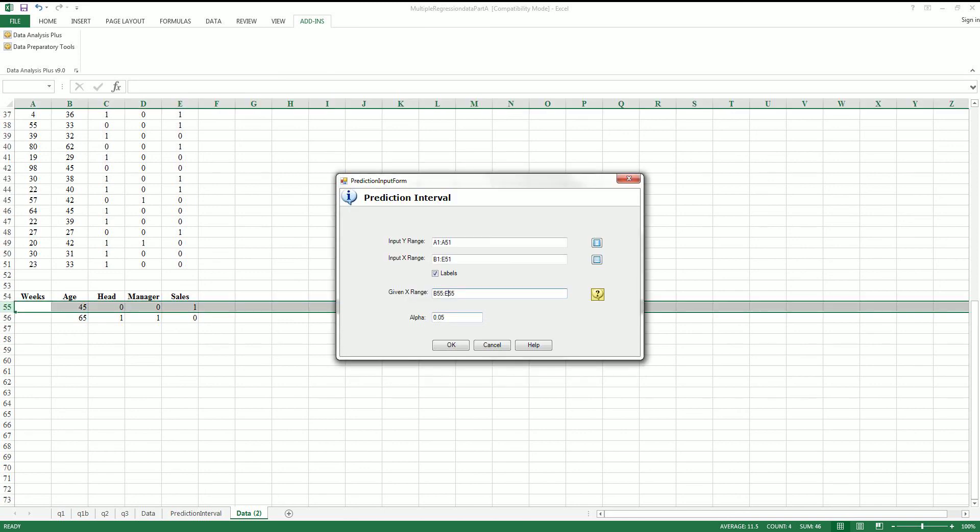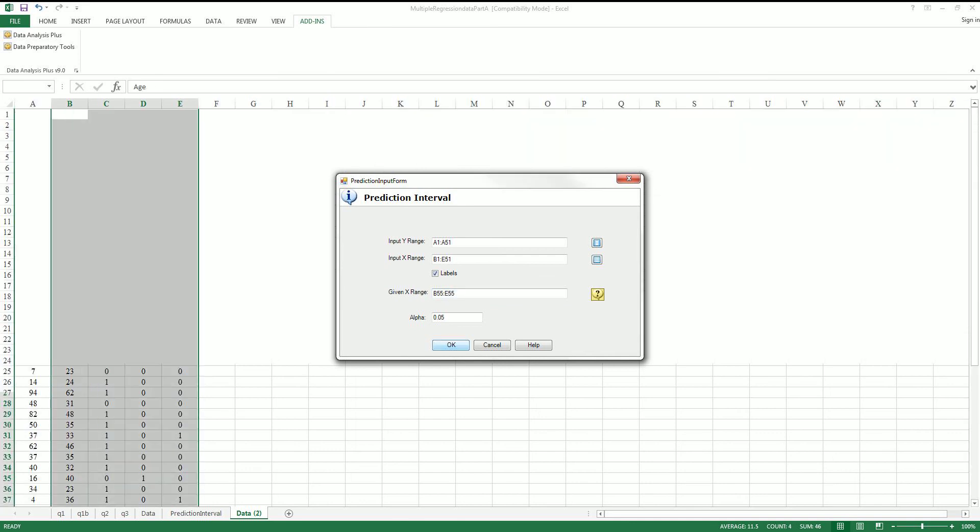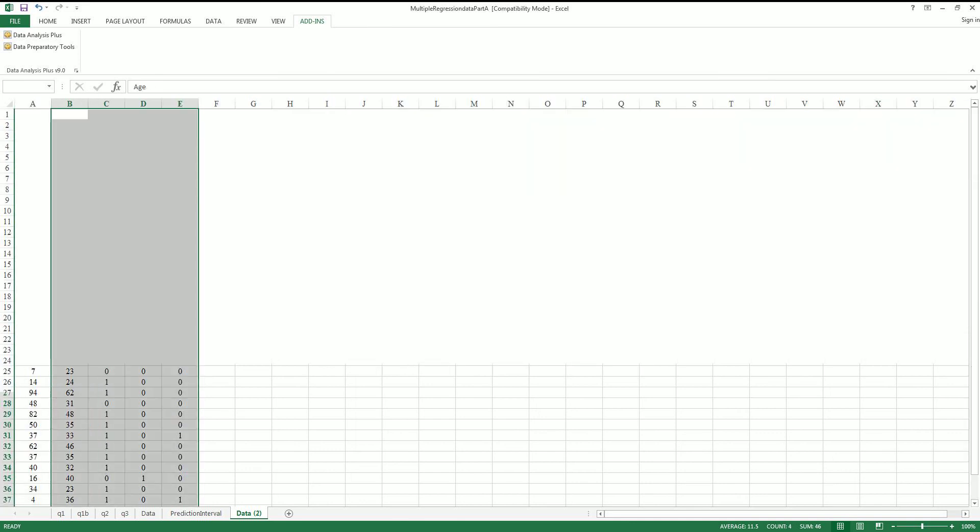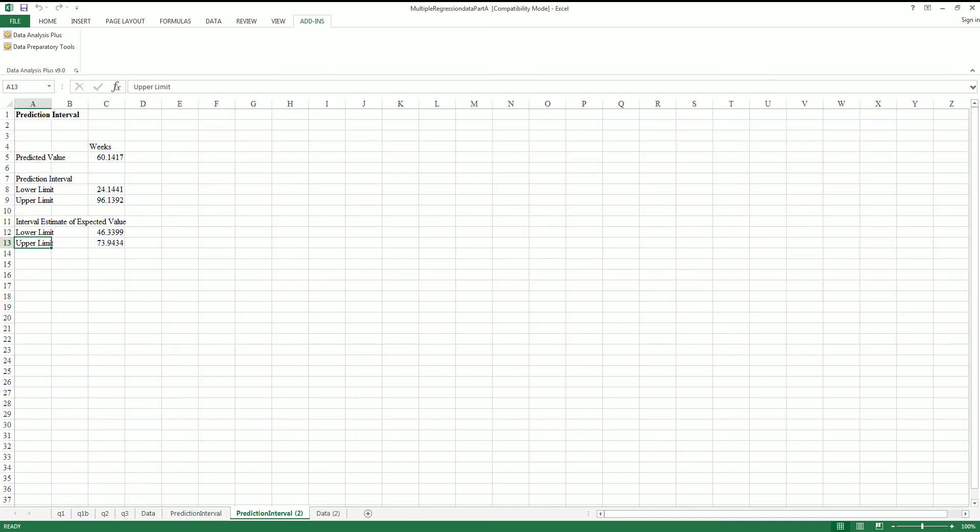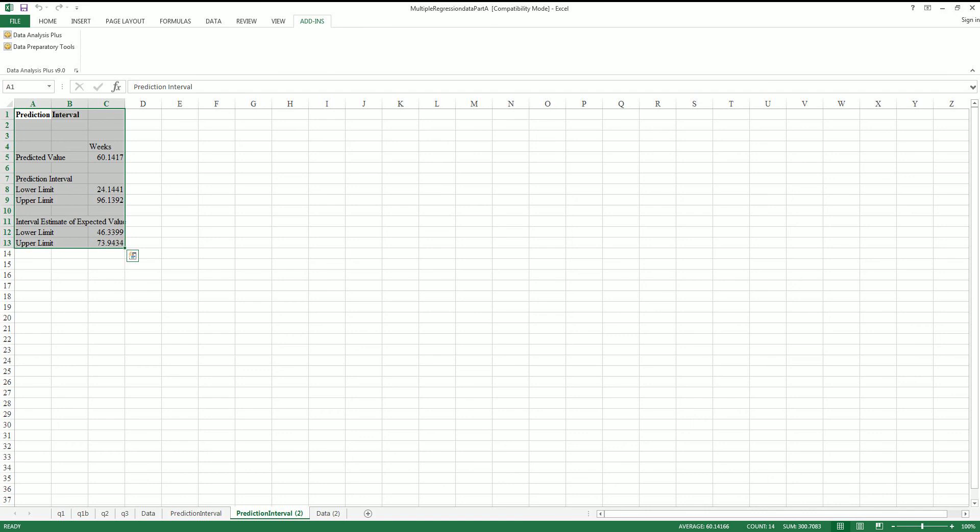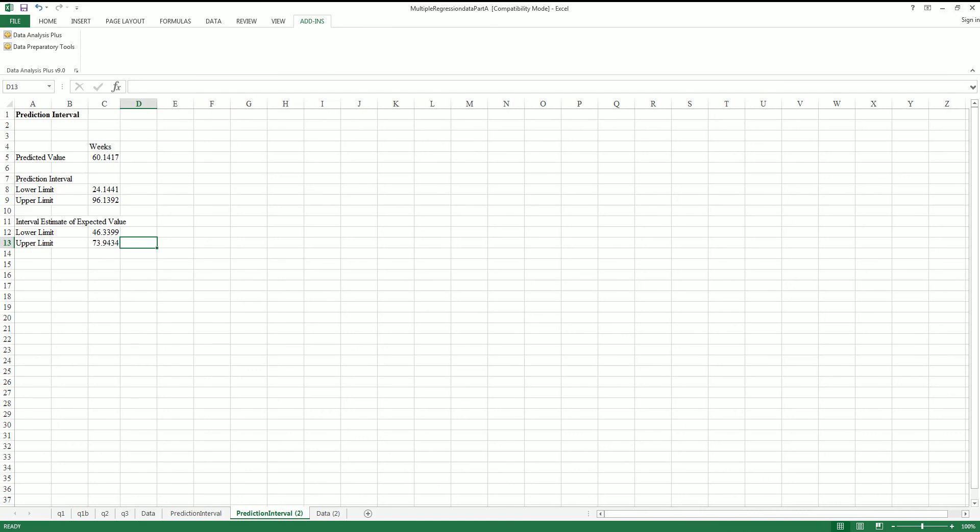I'm just going to leave the alpha at 0.05. There you go, and it'll go ahead and spit out the prediction predictive value.